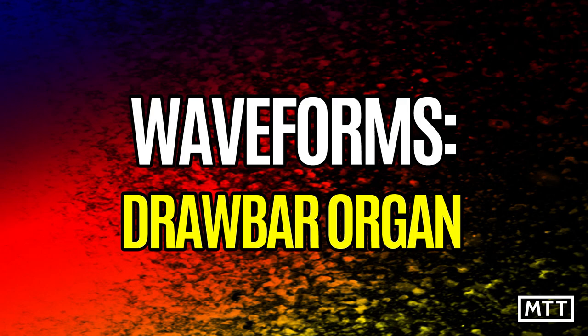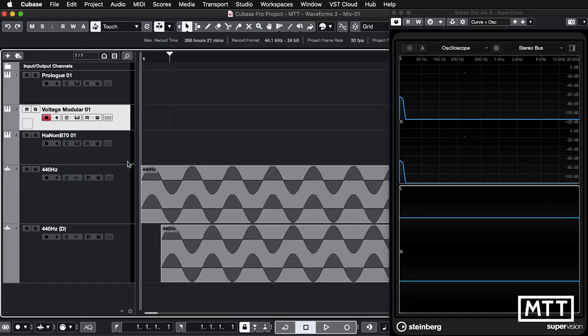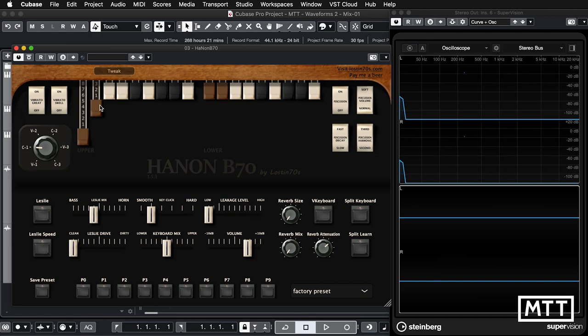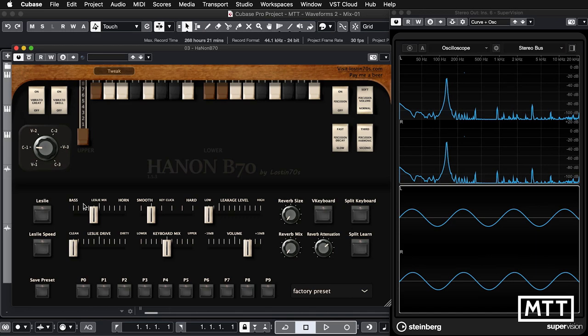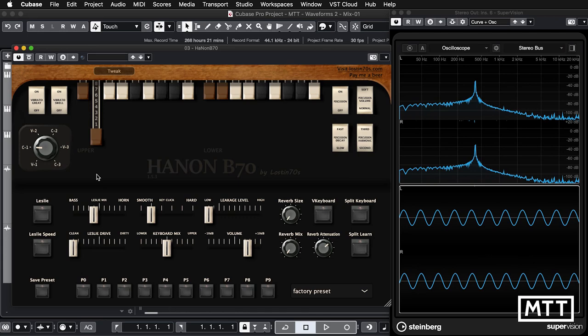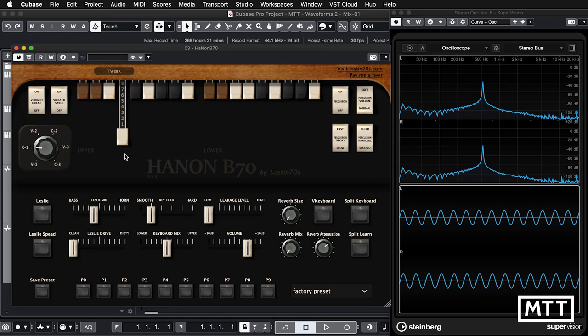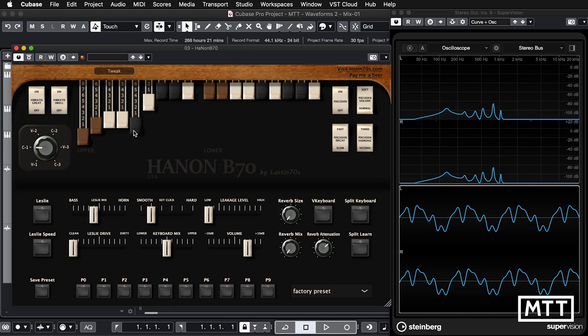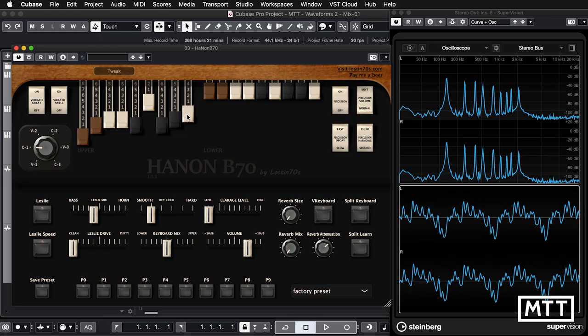Now let's take a look at something that may be a little more familiar: a drawbar organ. We're going to look at the Hanon B70, which is a free donationware VST instrument. It's got drawbars, and these will make a lot more sense to you now. If I play a note, we can see we've got some noise — it's not a perfect sine wave — but as we bring each drawbar in, you will now think 'oh, these are harmonics,' and that's because that's exactly what they are.